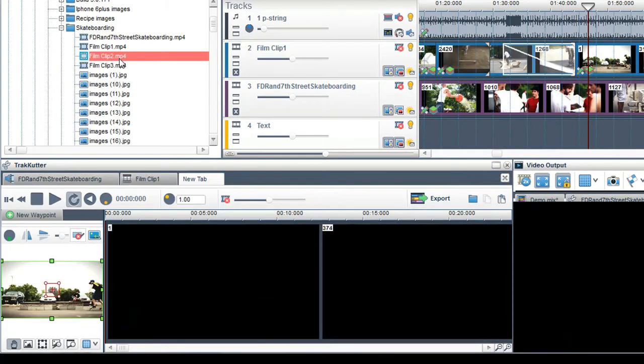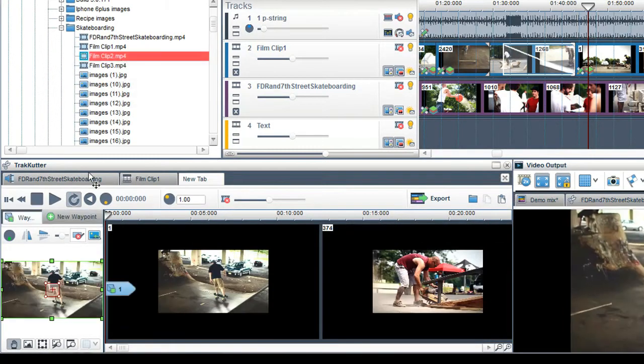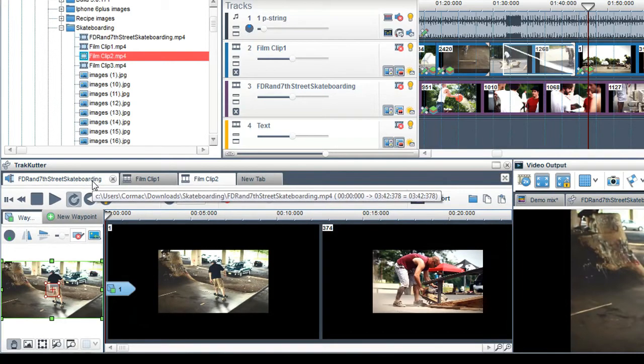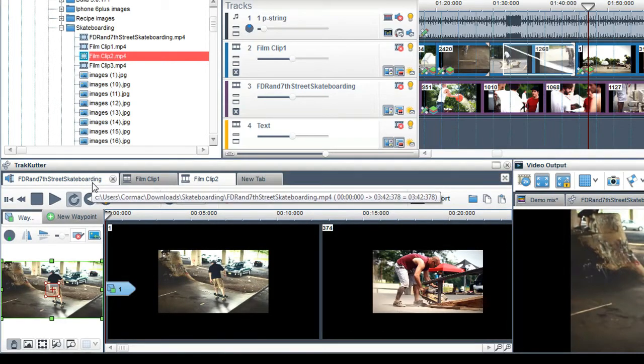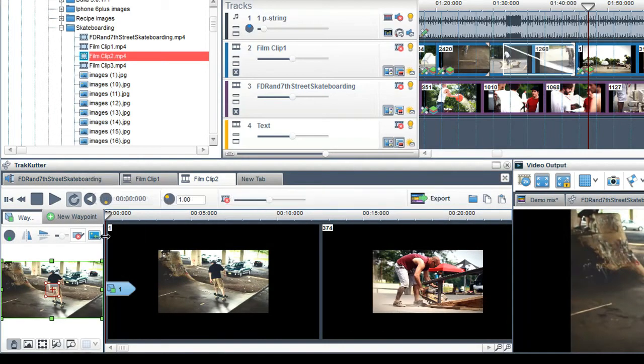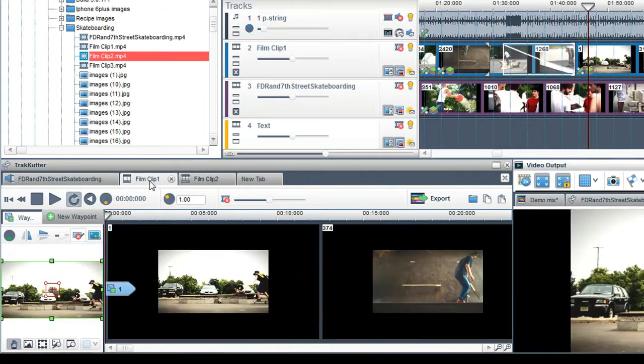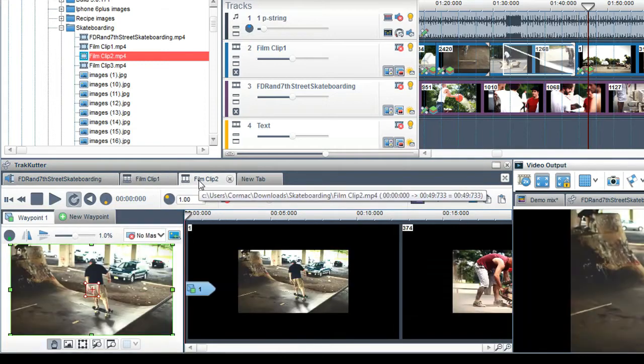You can have multiple clips on tabs in the TrackCutter so you can work on many clips at the same time. Just click on the tabs to navigate between media.